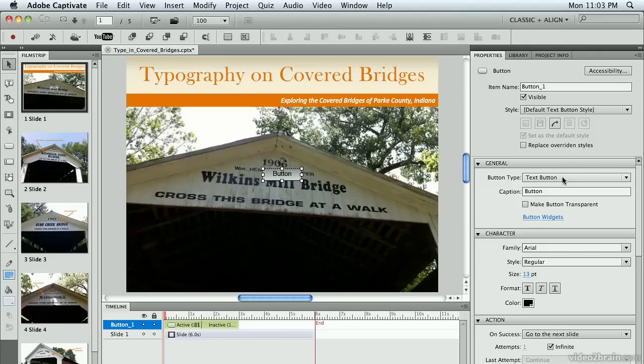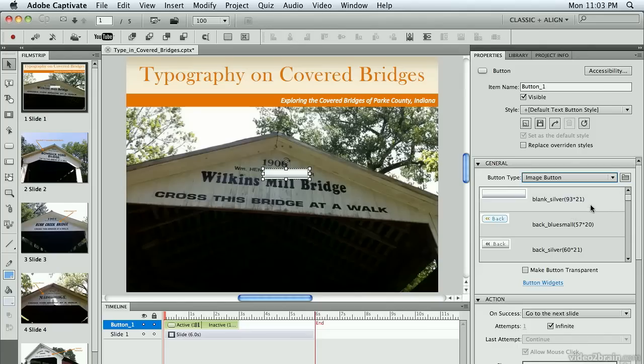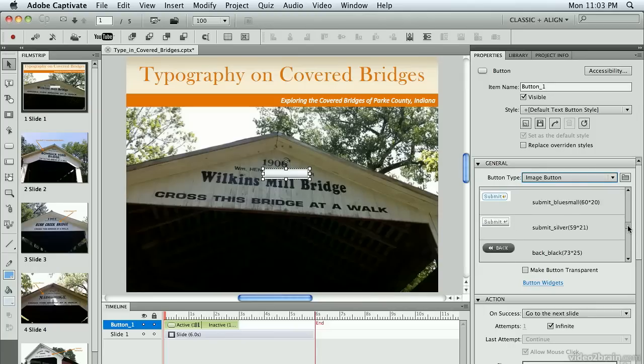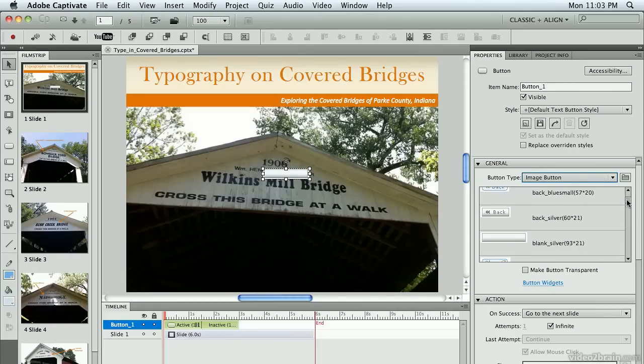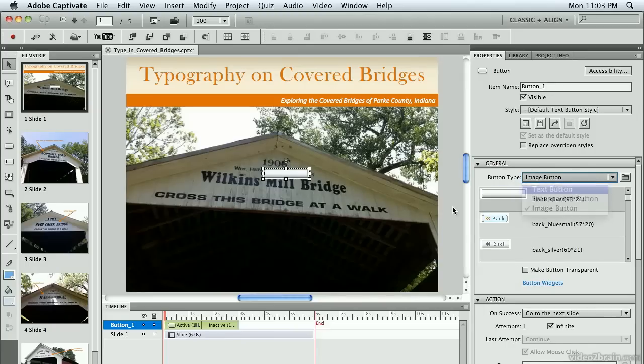I can also use a text button, which is the one I'm going to use here so that I can put my own text on it, or I can use some of the existing image buttons that Captivate offers. I'm going to choose text button.